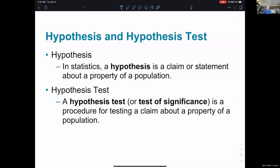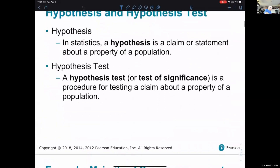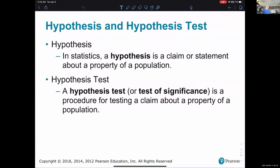A hypothesis test is a way to test your claim — to do a sample study to see if your claim is supported by the results of a sample, or if the results of a sample don't really support your claim. A hypothesis test or test of significance is a procedure for testing a claim about a property of a population. Let's pause and discuss this a little more with extra examples and some notation.